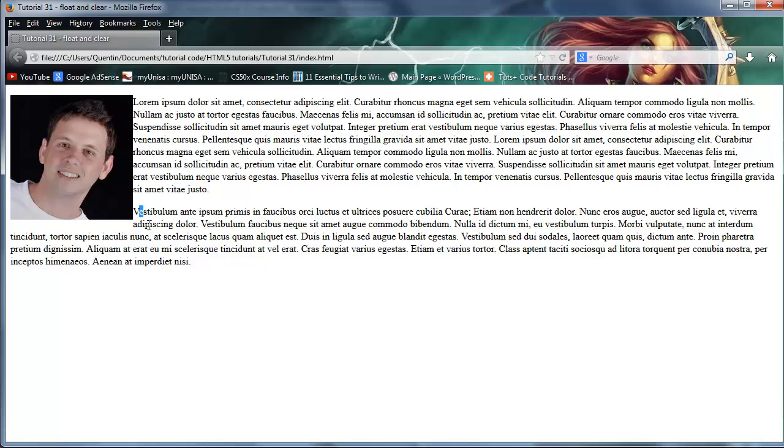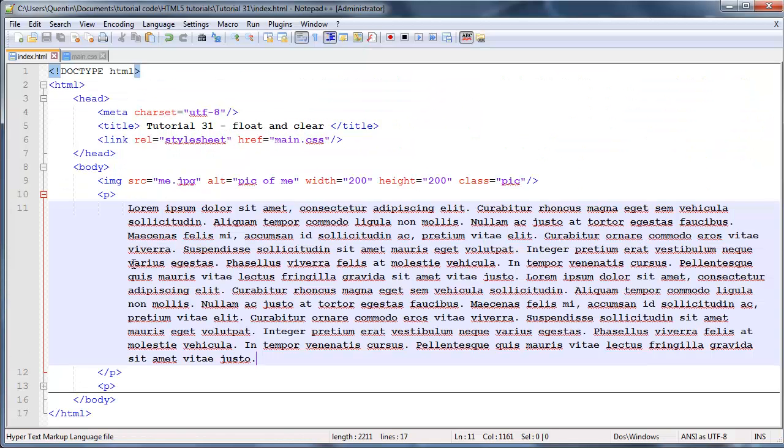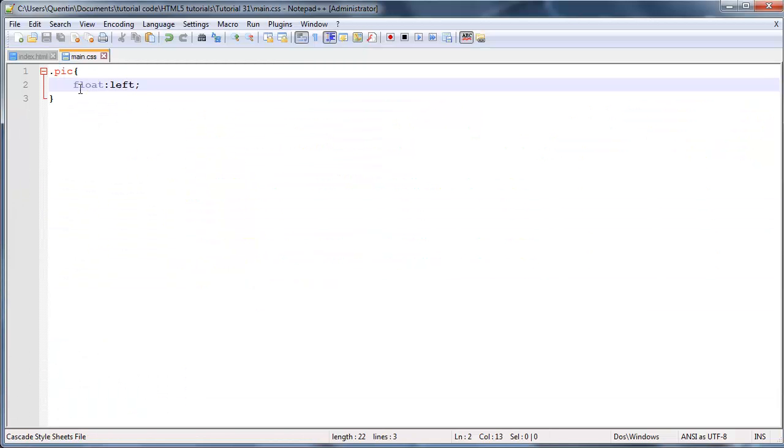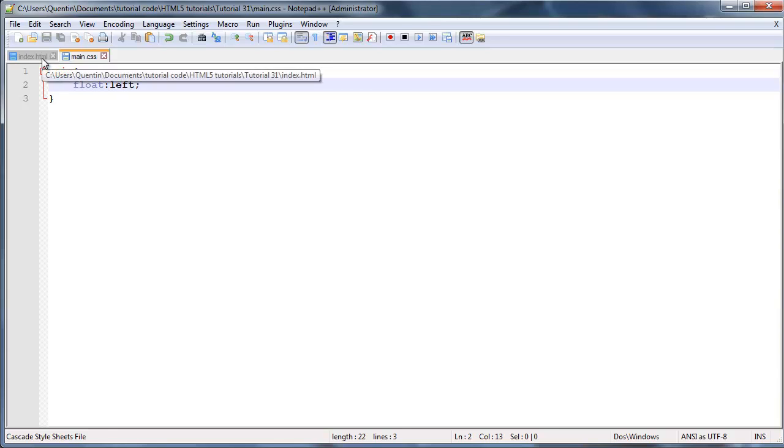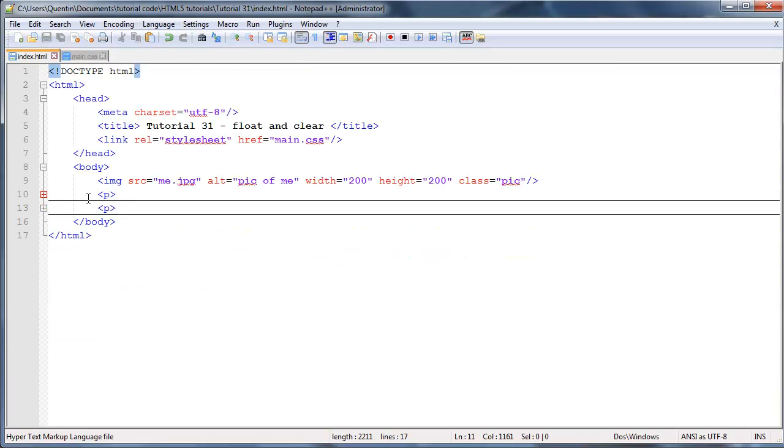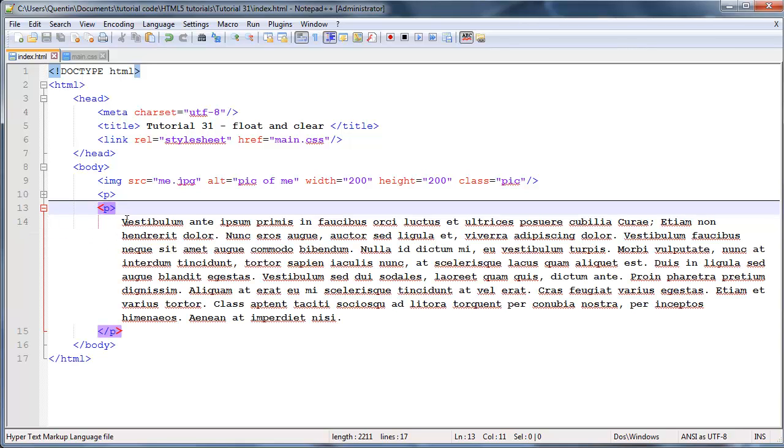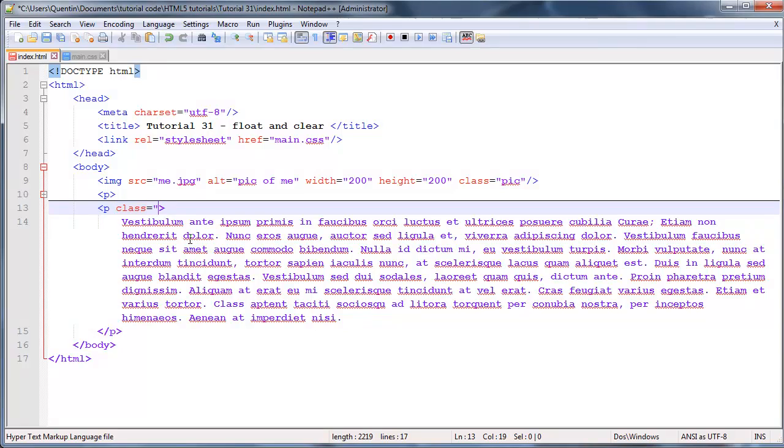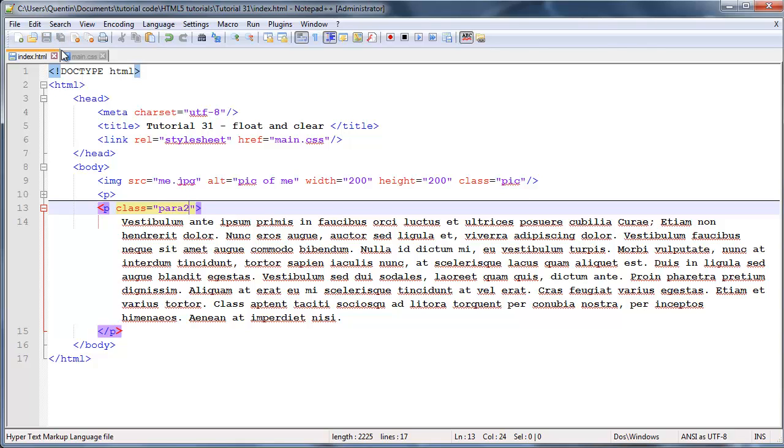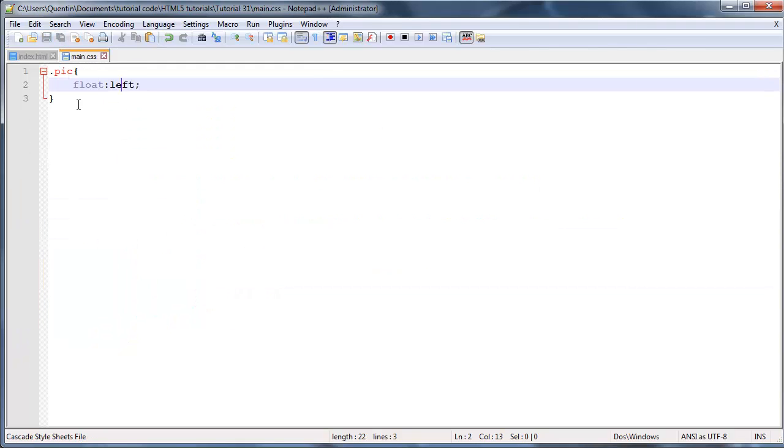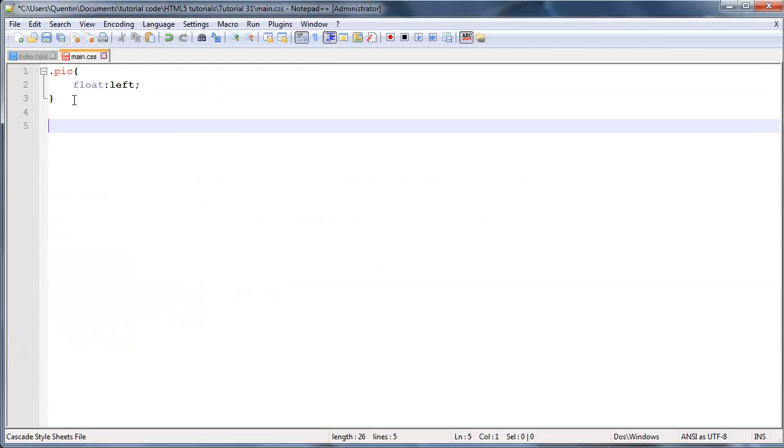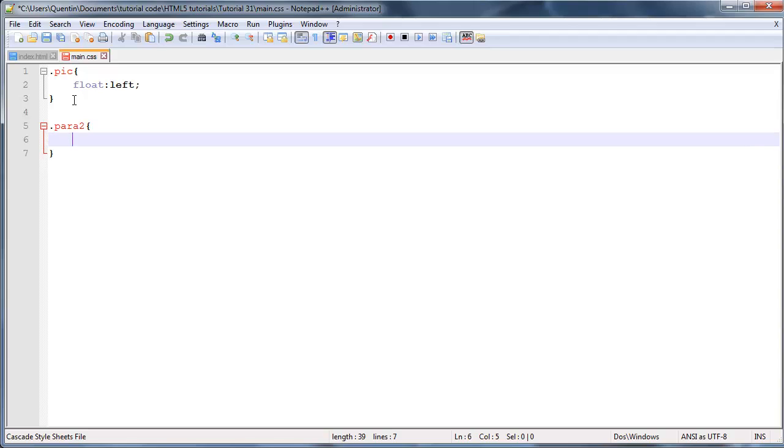Then we have to go ahead and use a property called clear. So let me make that smaller, and on my second paragraph over here I'm going to give this a class of para2 because it's the second paragraph. And we can go ahead and select that paragraph over here, so dot para2, and I will give this a property of clear.